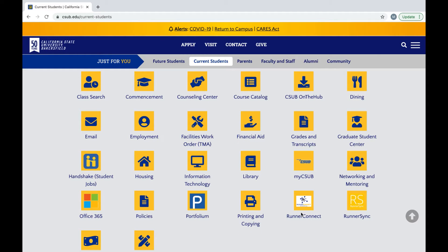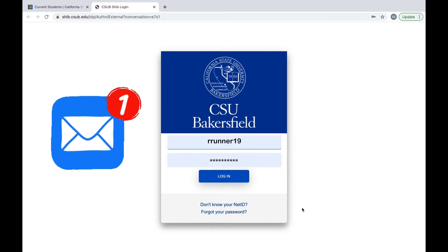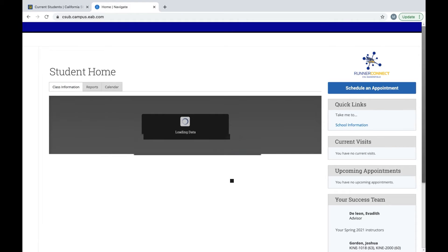We're going to view more links and we're going to look up RunnerConnect. RunnerConnect should be the second to the last line. Once you've selected it, it will ask you to log in. You will be logging in with your CSUB email and password.